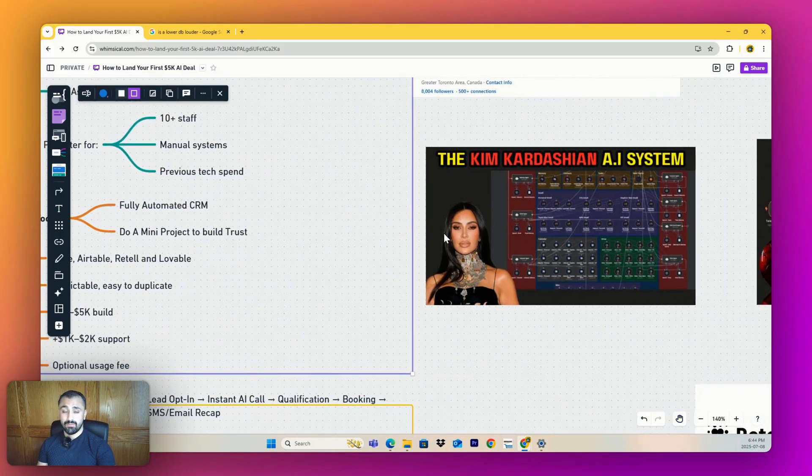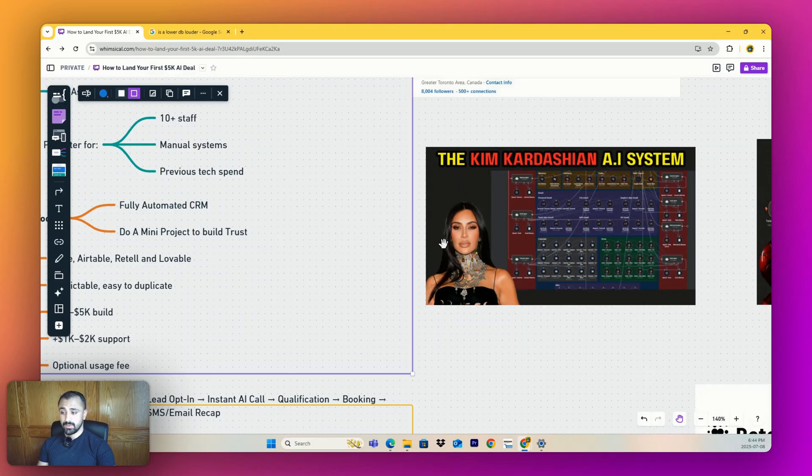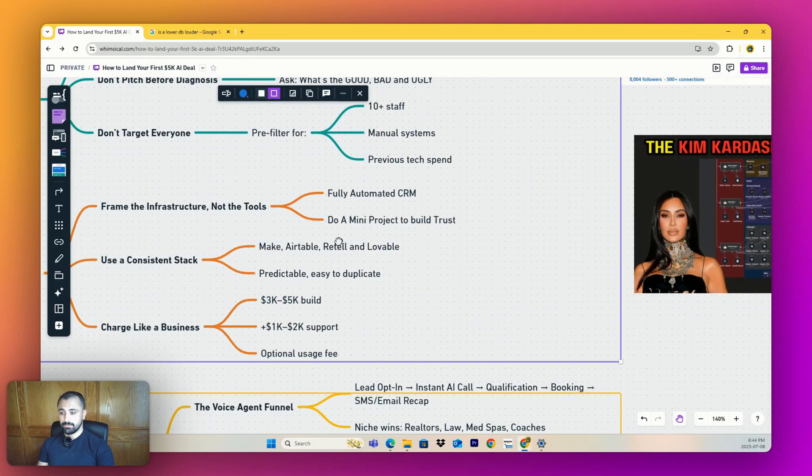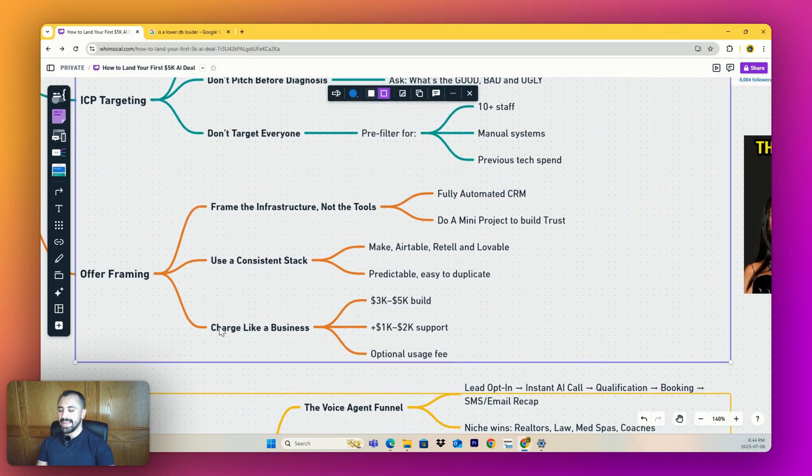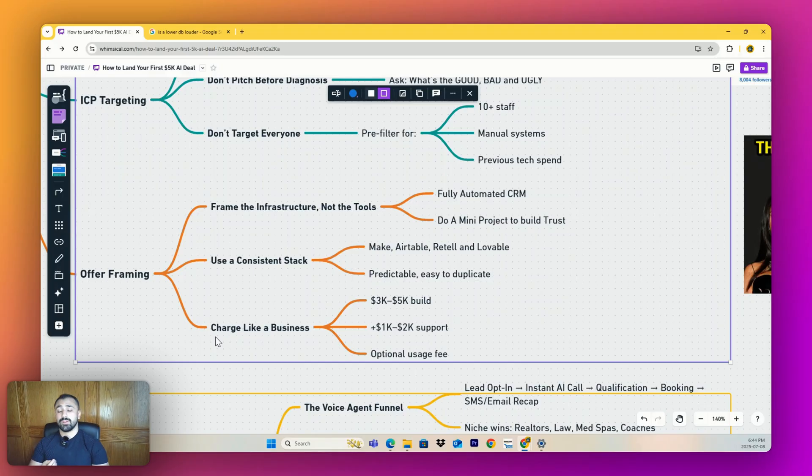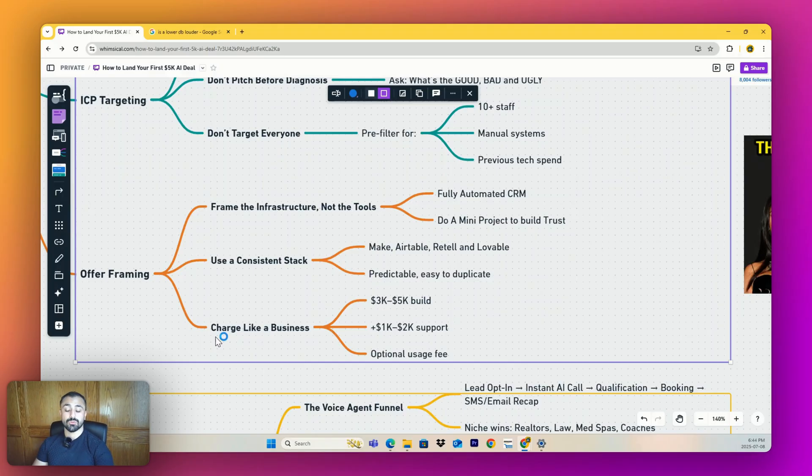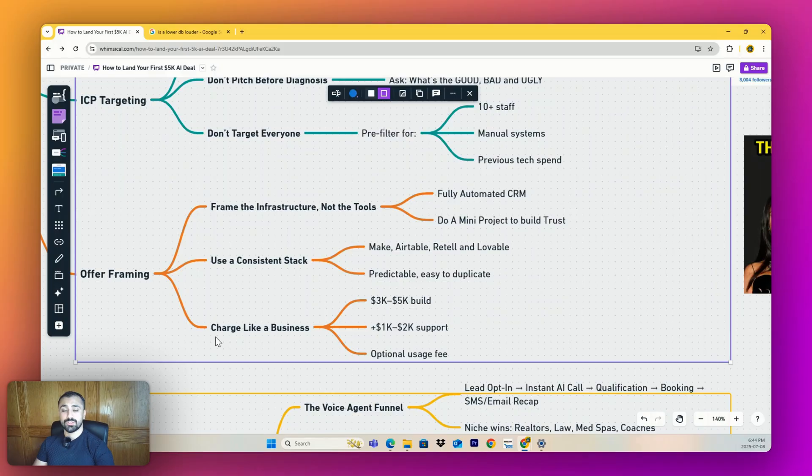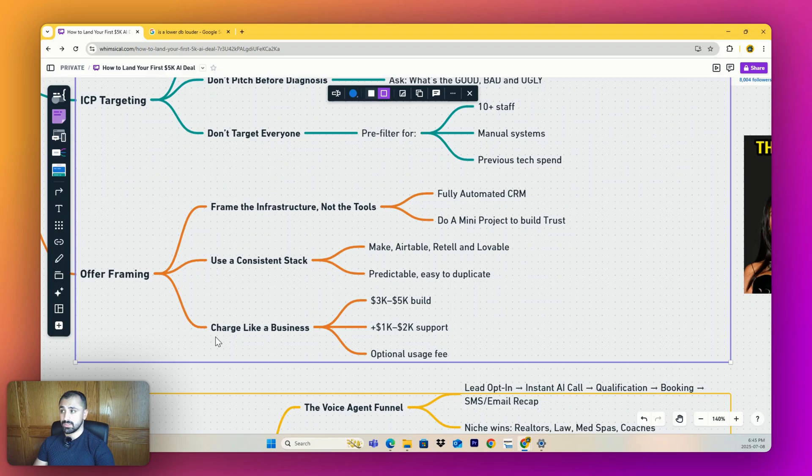Last, I'd say charge it like a real business. Charge minimum three to five K. I charge 10K but that's because of my social authority. That at least lets people know you're serious, that your service is going to bring in a lot of money, and you're not just some person charging 500 bucks a month. They're not going to take you seriously.